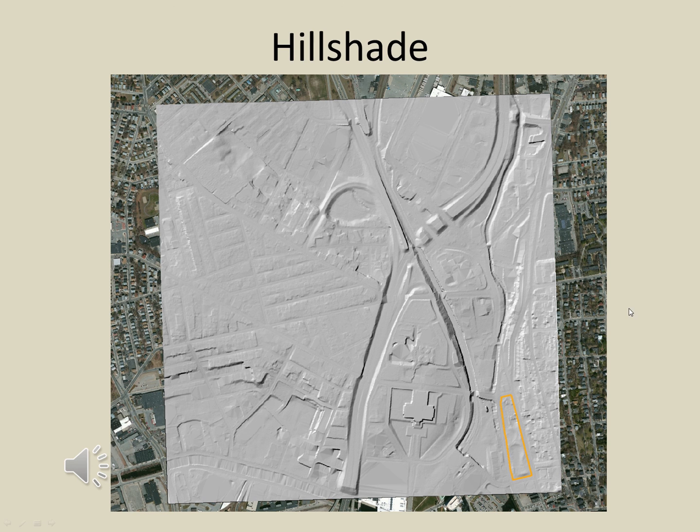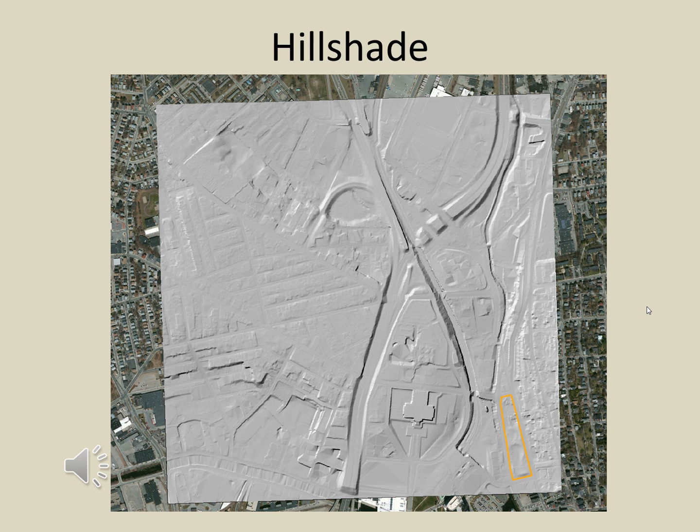Here is the output of the hill-shade command for this area. The cell size of these data are also 5 feet. If you look carefully, you can see our added sand pile.